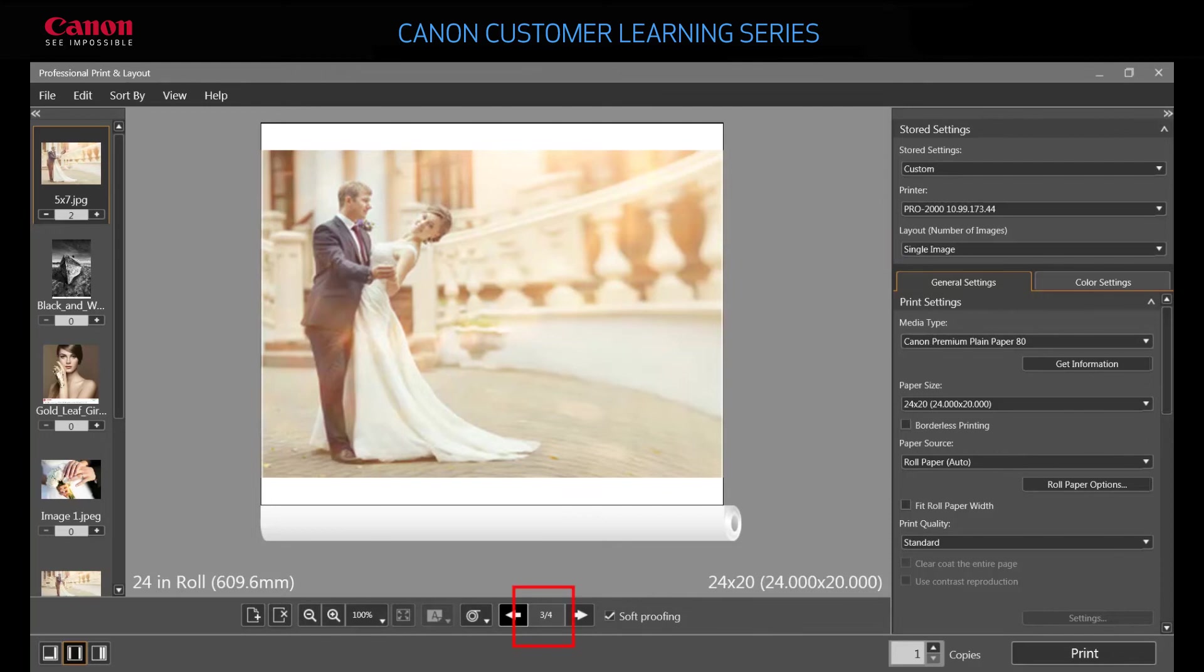If we specified a multiple image layout, the image would have been added to the existing page, which we'll show you in other videos.